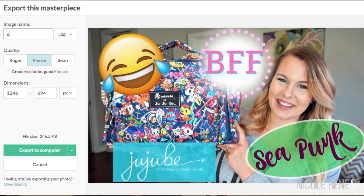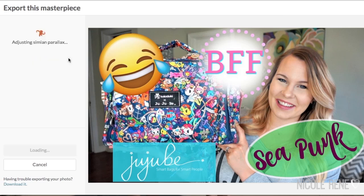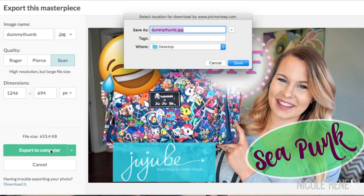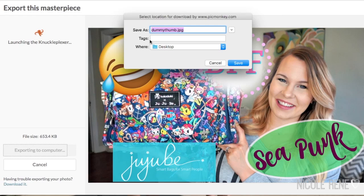Once you're happy with your image, the last step is to export and save to your computer. I just name it whatever I want. I usually click on the highest resolution option and then export it to my computer so you can use it as a thumbnail in your videos.